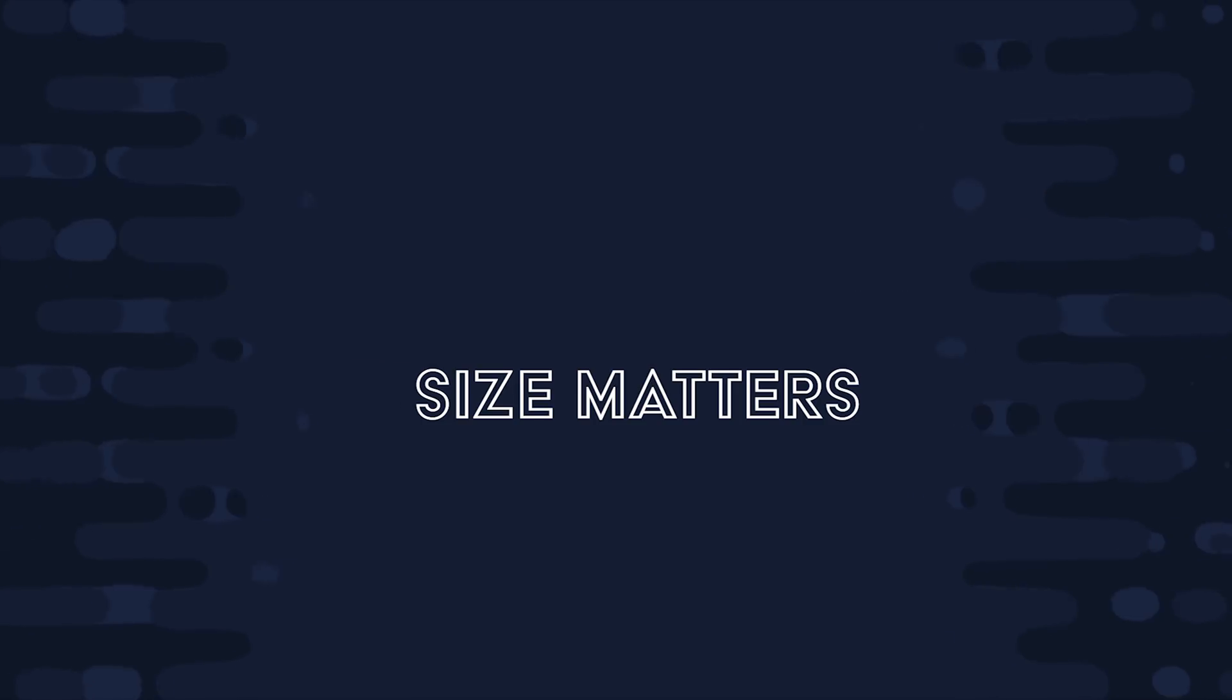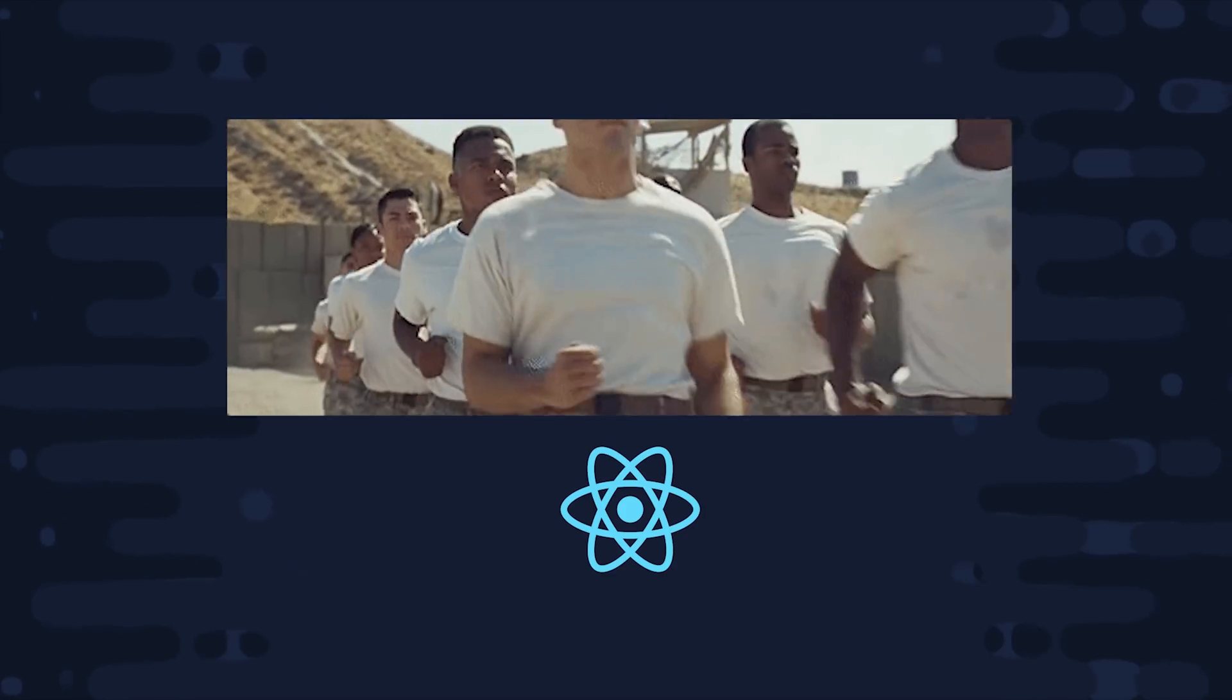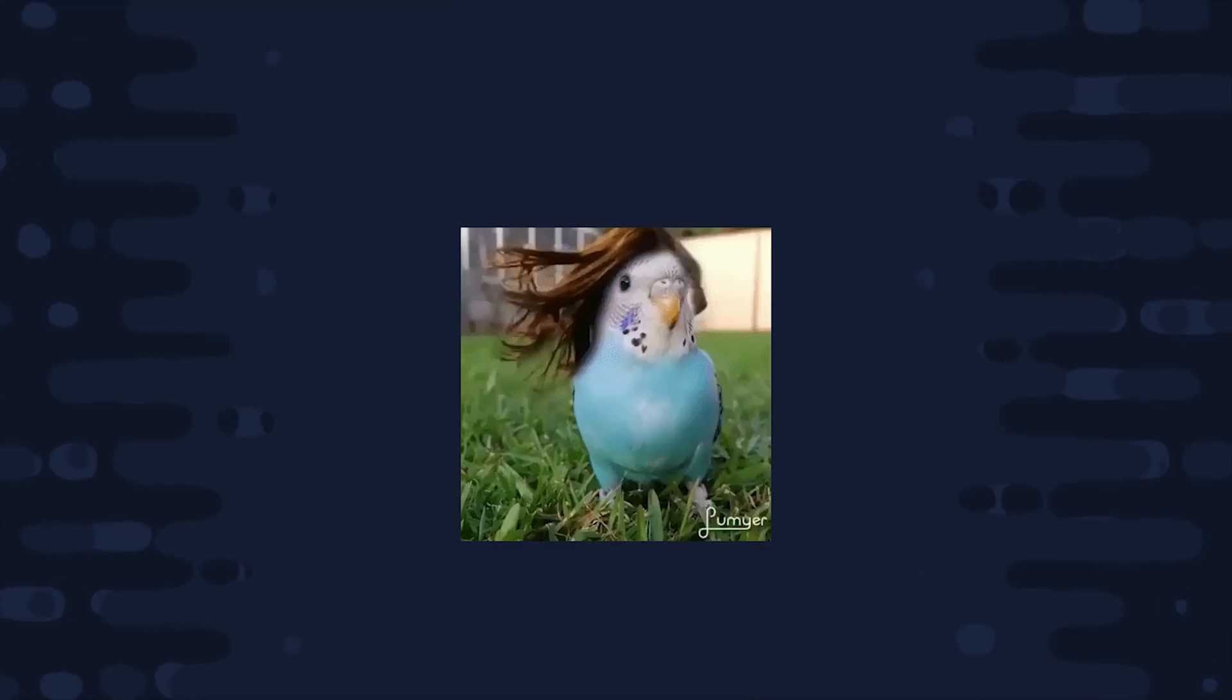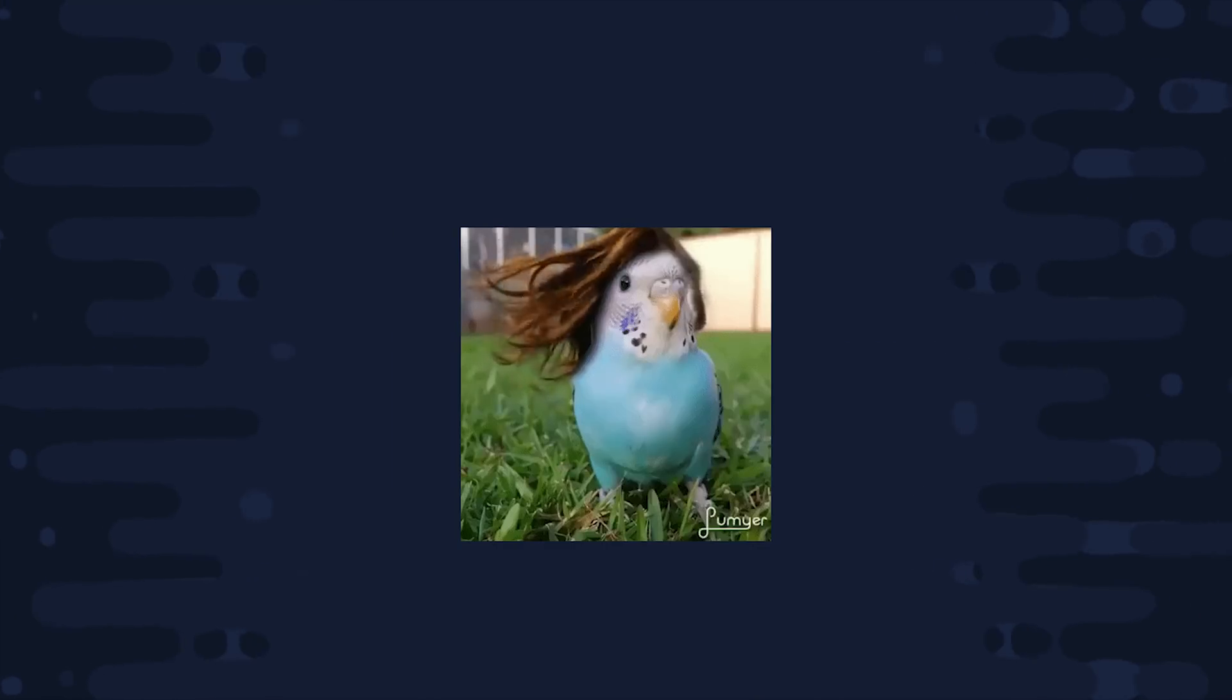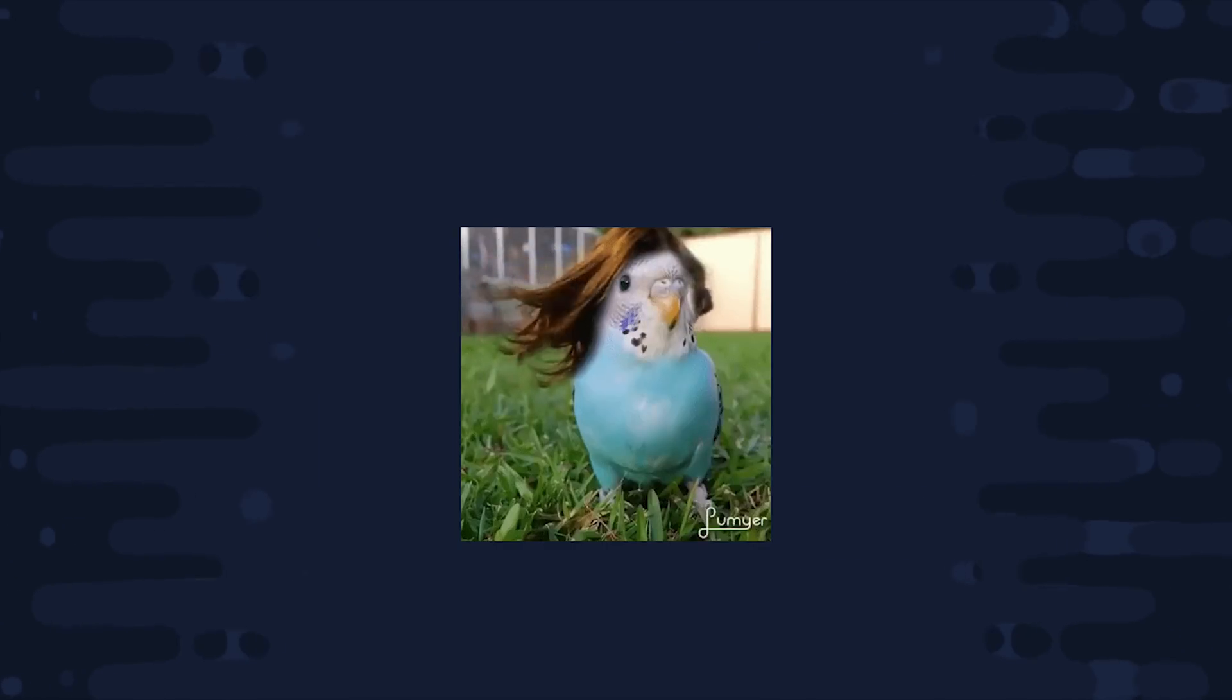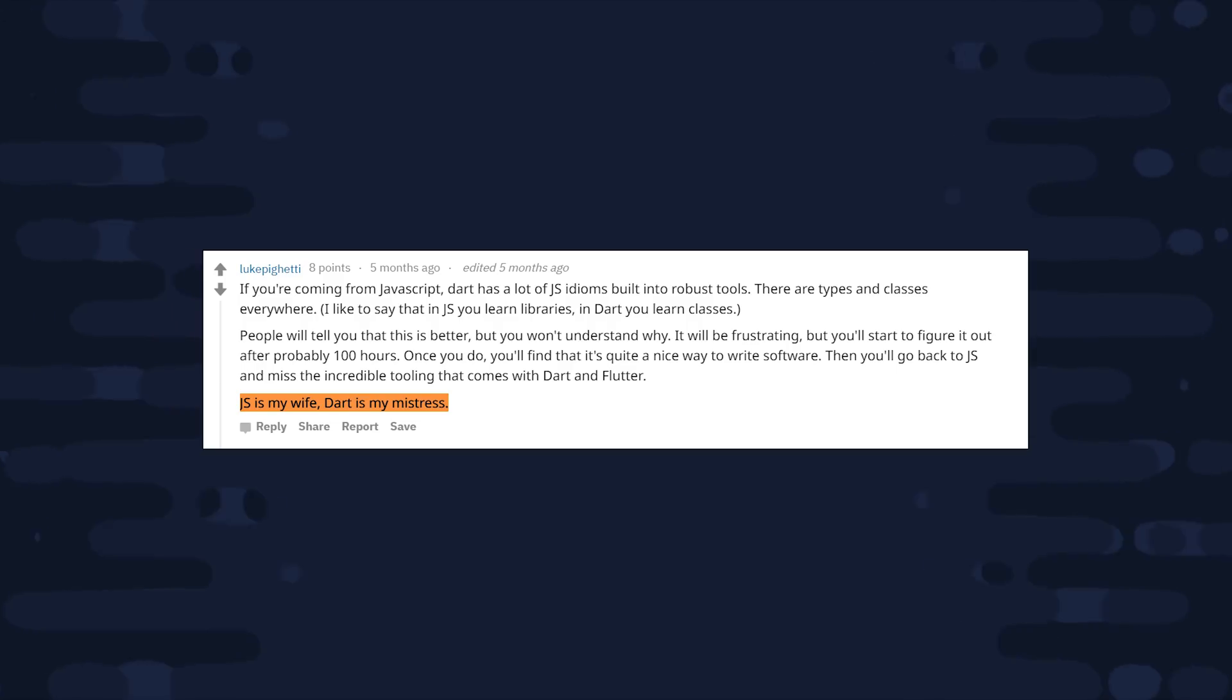Another potential drawback is the size of the community. Coding bootcamps are churning out new JavaScript developers every day, so it's a lot easier to source talent for your project. And the truth is, companies using hybrid frameworks are generally doing so to save time and money.